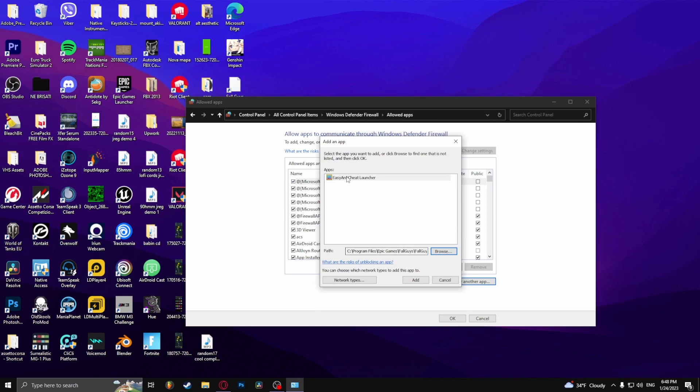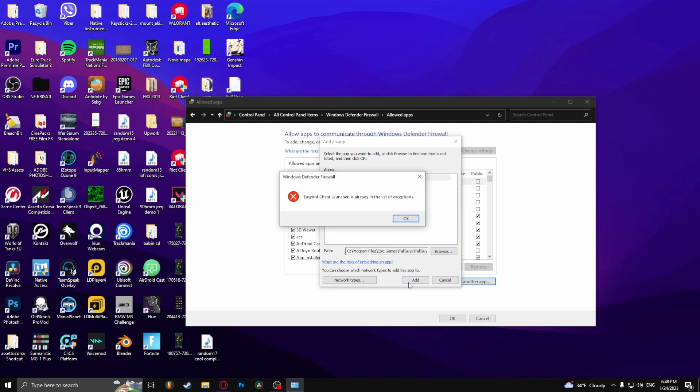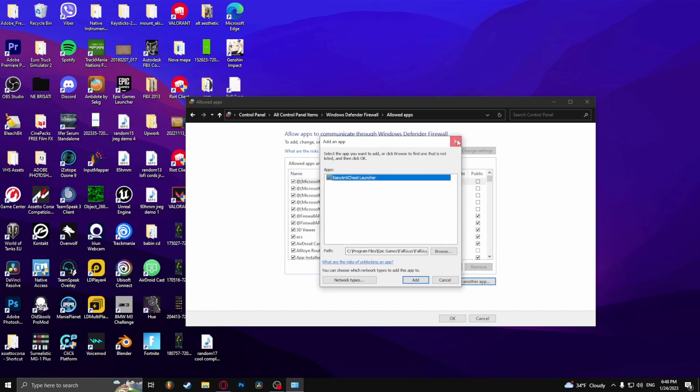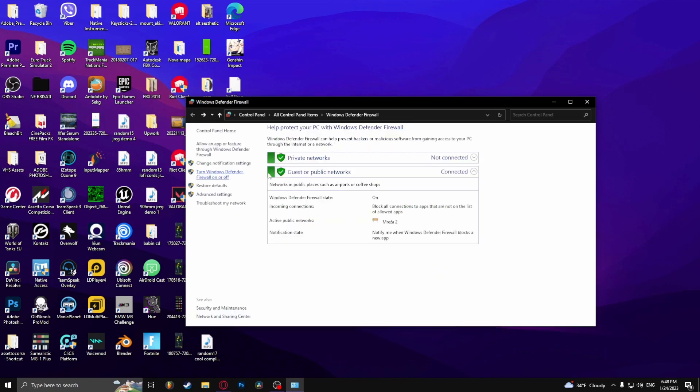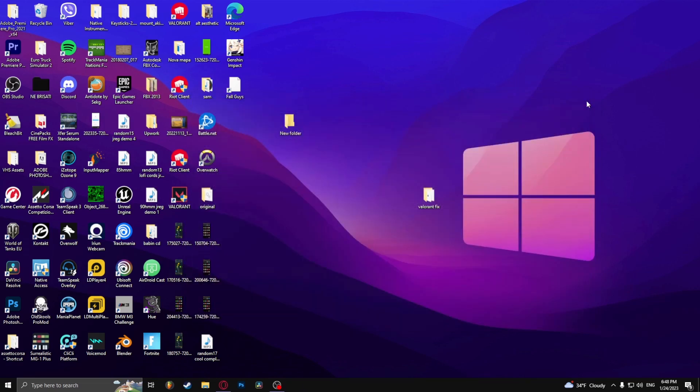And here just select the easy anti-cheat launcher. I think I already added this, as you can see I already added this so I can't add it twice. But yeah that's one of the ways to fix the error.